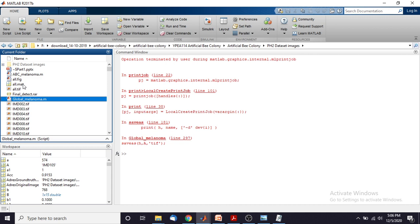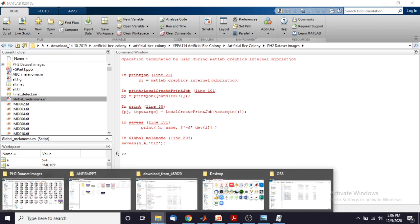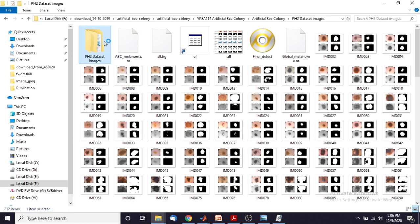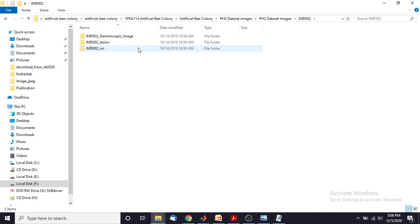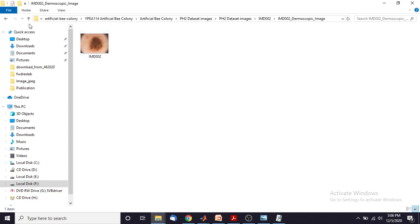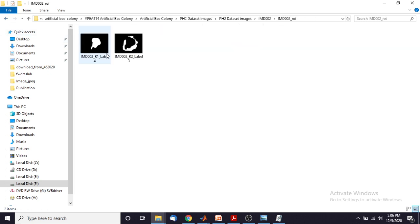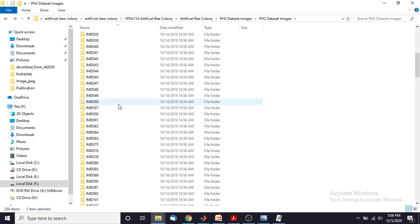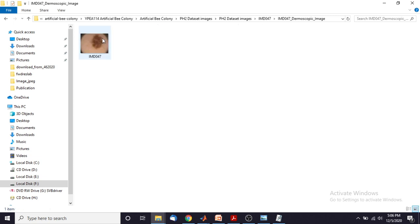Before that I am going to explain the dataset. To execute this program we need some dataset. This is the dataset for melanoma image detection. This is the original image and this is the ground truth image — this is the region of that image. This database is already available on the internet so you can download it. It has several different types of melanoma images, and by using these images we are going to test the artificial bee colony algorithm.